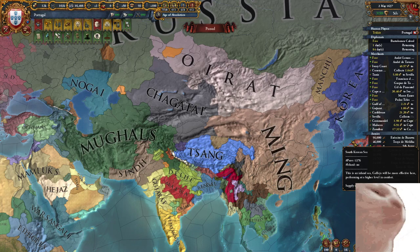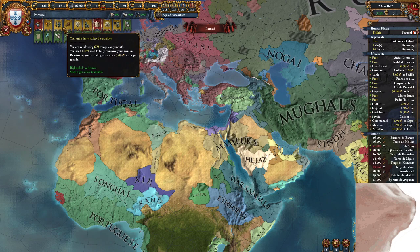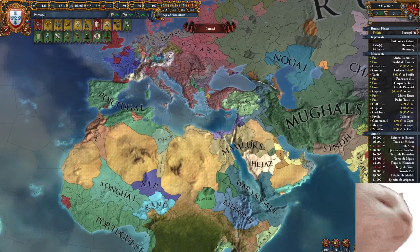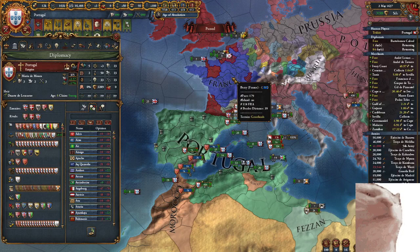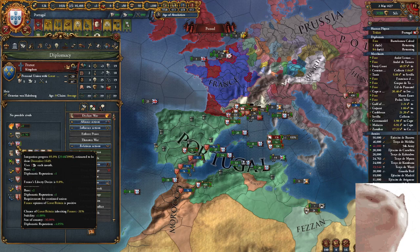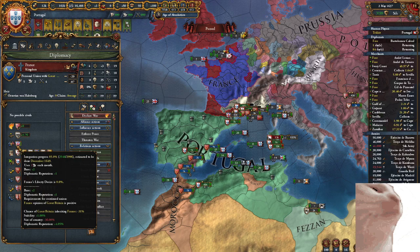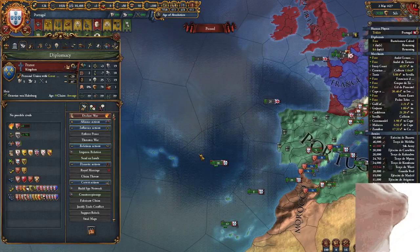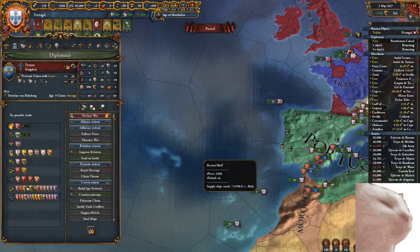With personal unions it's 50 years, and you can either annex them directly or, if they're small enough, just straight up inherit them — the size of the country contributes heavily to the inheritance chance. You don't always have to waste diplo points on it, so keep that in mind.